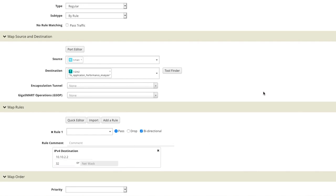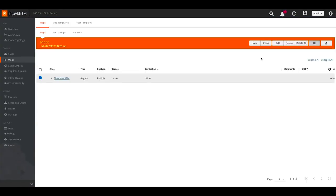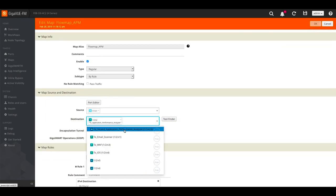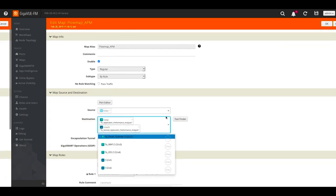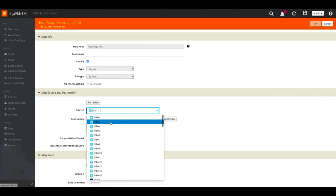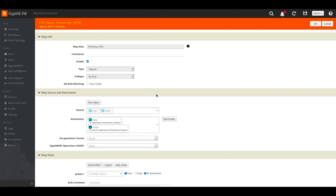With our first flow map built, we can adapt and scale the approach easily. If another tool wants to see the same traffic, we can simply add the tool port to the current map. Or if a tool needs to analyze different subsets of the network traffic, delivering the relevant traffic is as simple as adding additional parameters to the existing flow map.